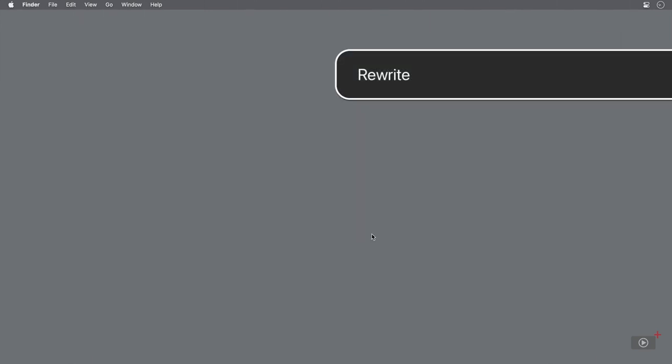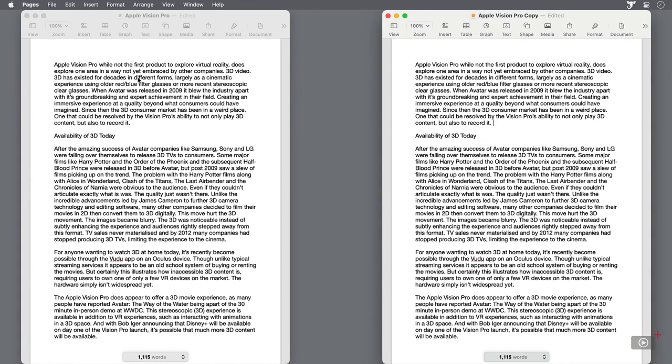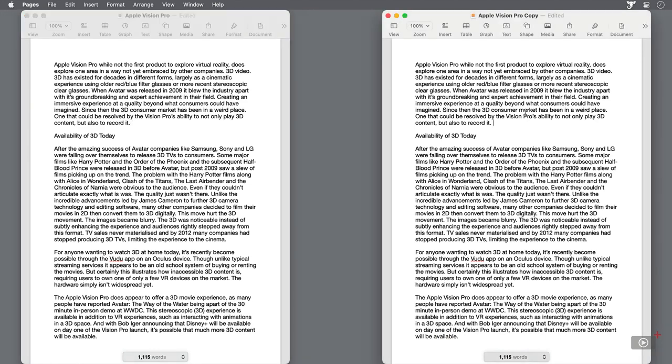Once installed, Elephas appears as an icon on the menu bar, where you can directly access most of its features. For demonstration purposes, I'm going to be working with an article I've written for the ScreenCastsOnline monthly magazine on 3D video with the Apple Vision Pro. Elephas works by enhancing or taking inspiration from things you've already written. To illustrate this comparison, I'll keep the original text of the document on the left, and will use the document on the right with Elephas.